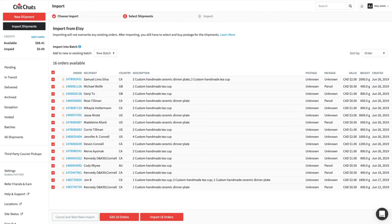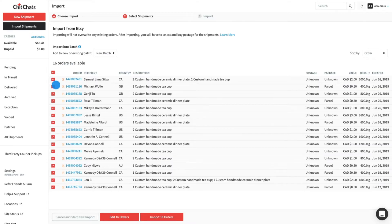By default, they will all be selected. If you don't want to import a specific order, uncheck the box by its order number.